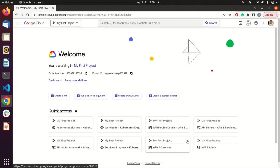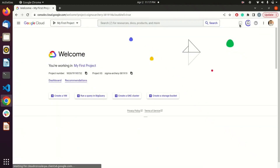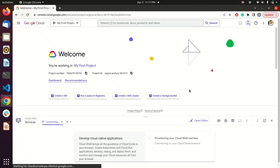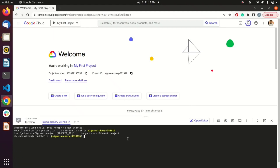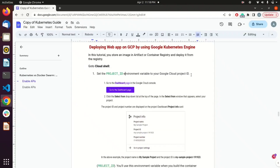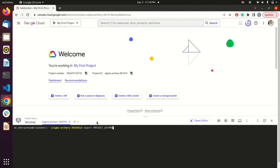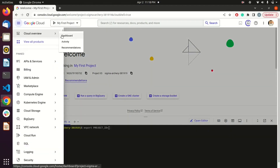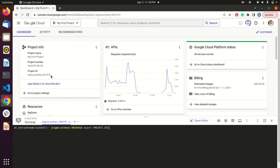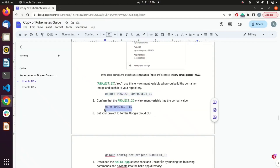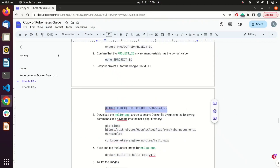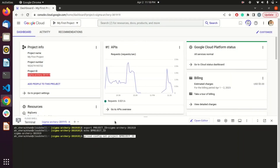I will open Google Cloud Shell. We are going to create a Docker image to deploy to the cluster. First, we need to set up our project ID. I'll copy this command and replace the project ID placeholder with my current project ID, which I'll copy from the dashboard. Hit enter and verify that your project ID is set correctly.